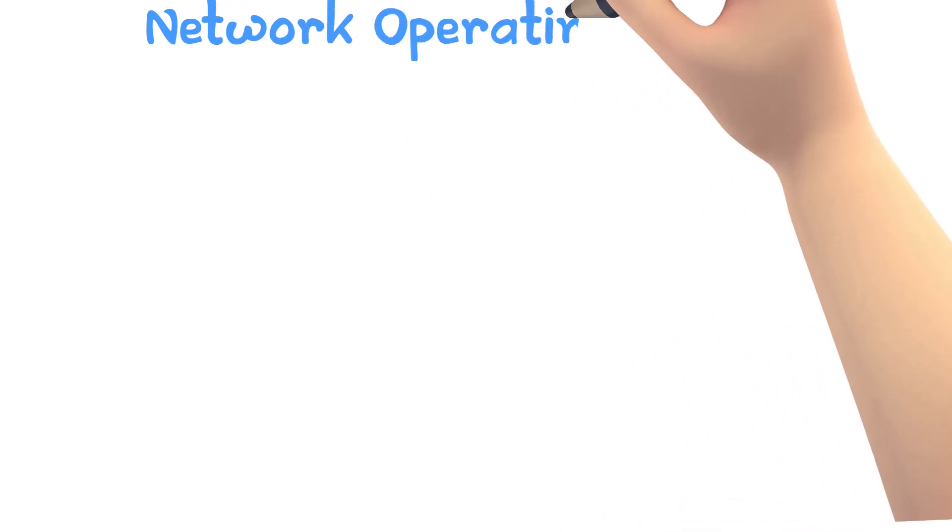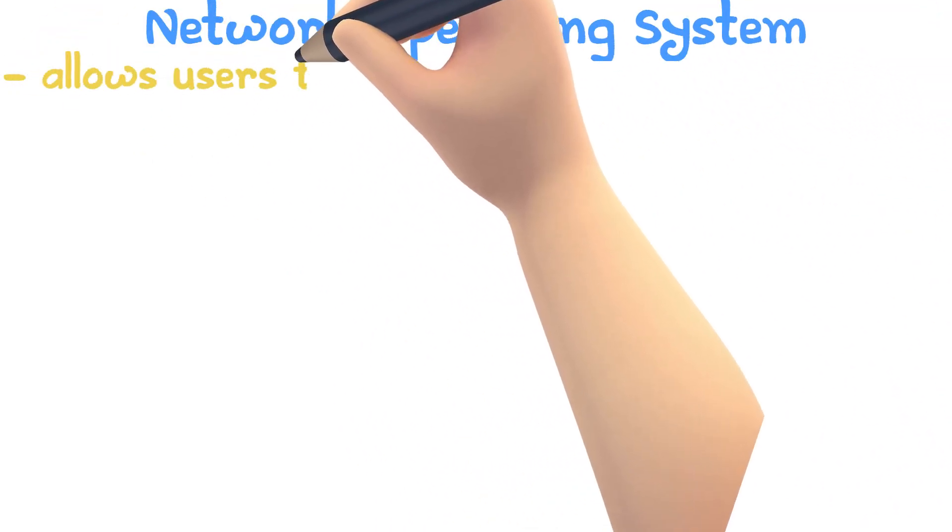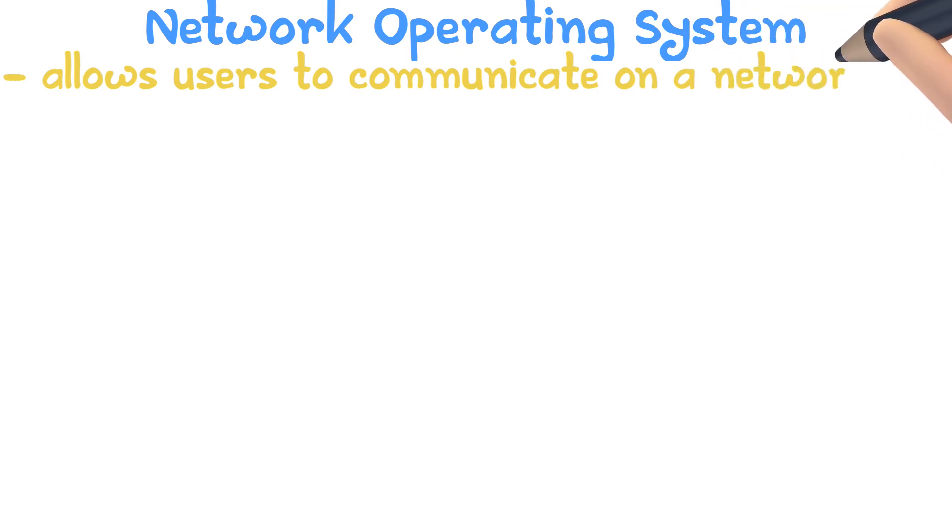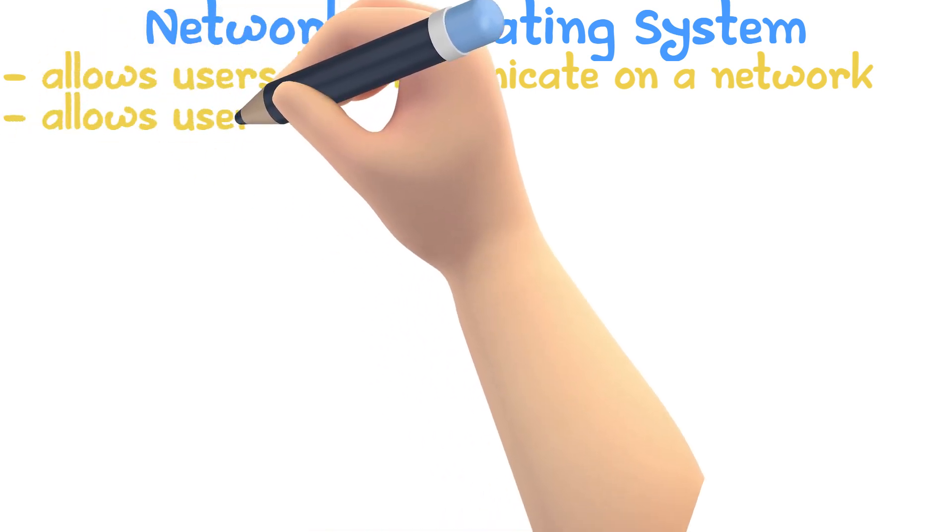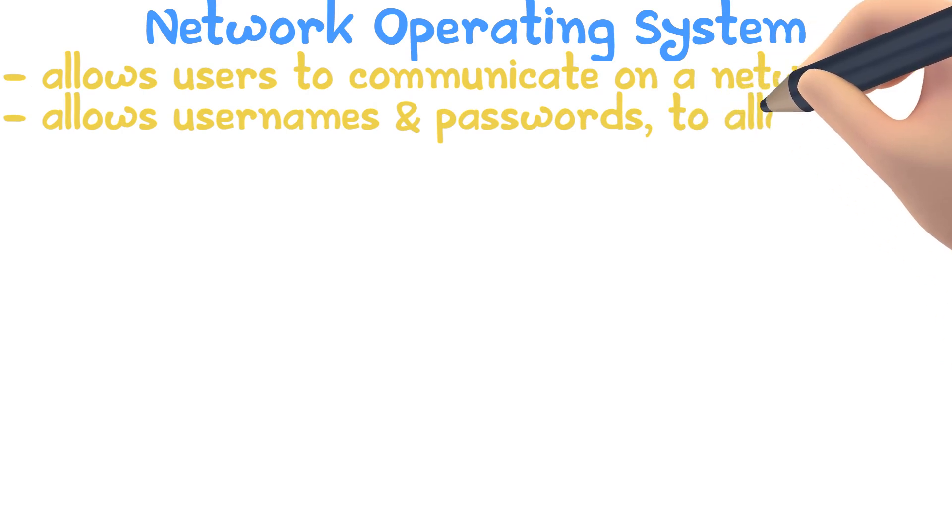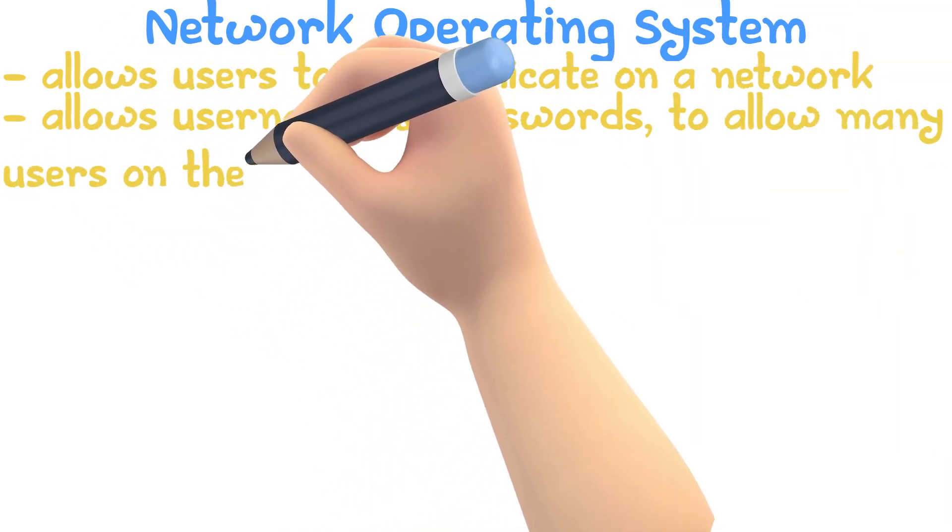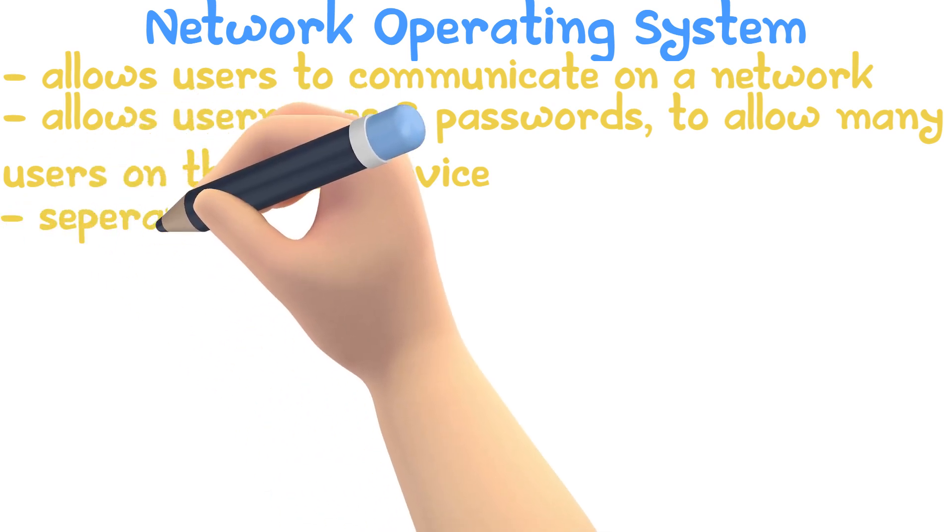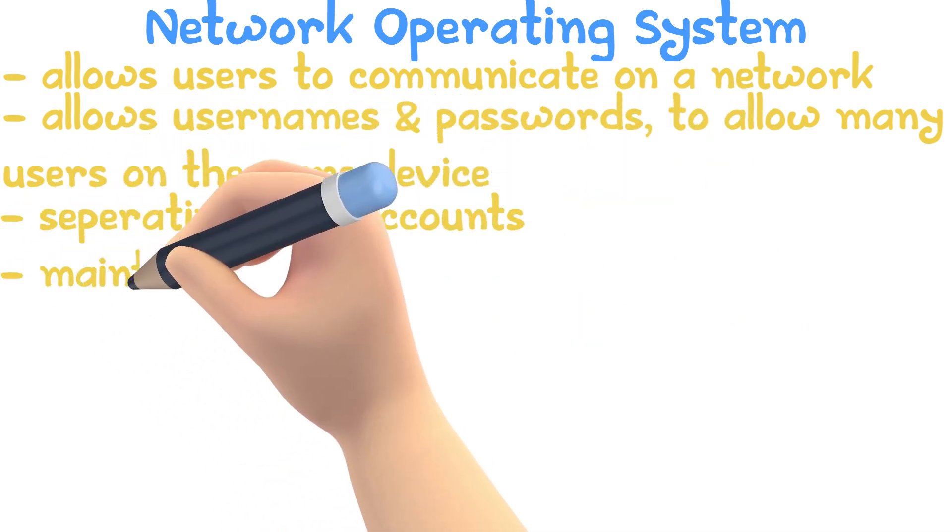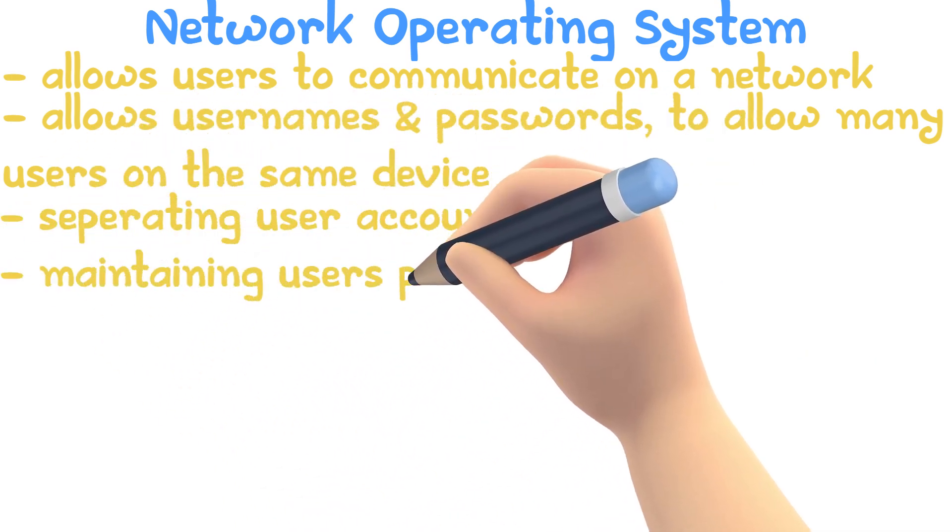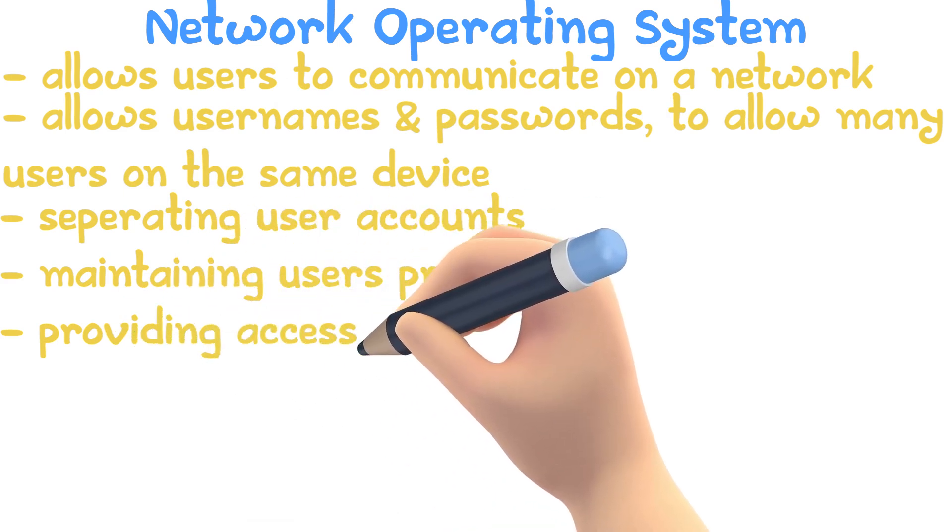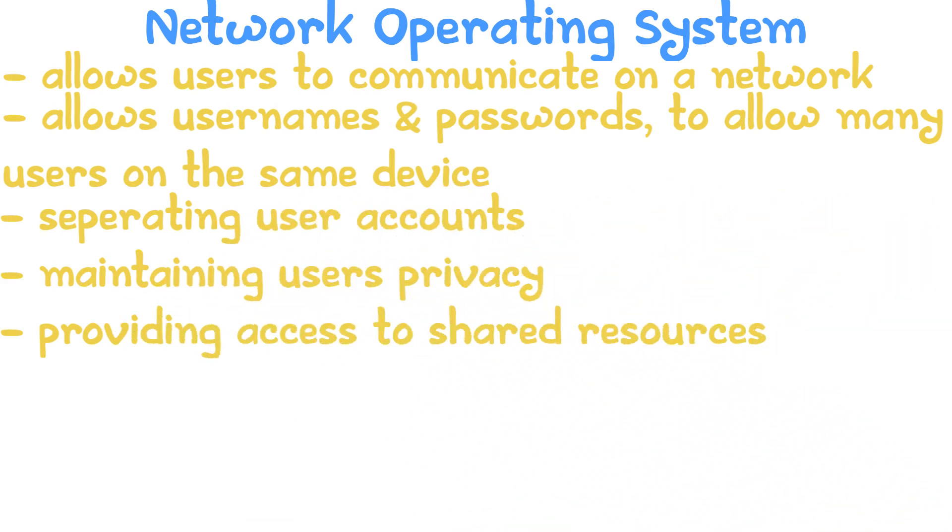A network operating system is one that allows users to communicate on a network. As opposed to a standalone operating system, a network OS allows usernames and passwords to allow many different users to log into the same laptop, separating user accounts and making sure that privacy is maintained, and providing access to shared resources like printers and storage.